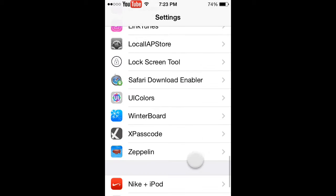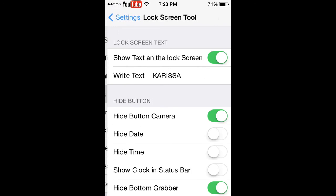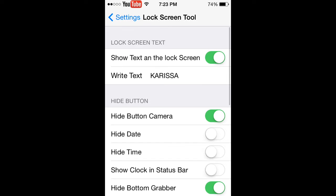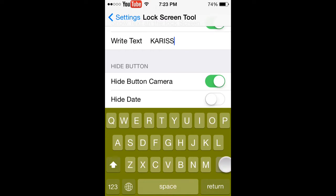You just want to scroll down to Lock Screen Tool. As you guys can see, I have my girlfriend's name. I can change that to Mexican Hacker.